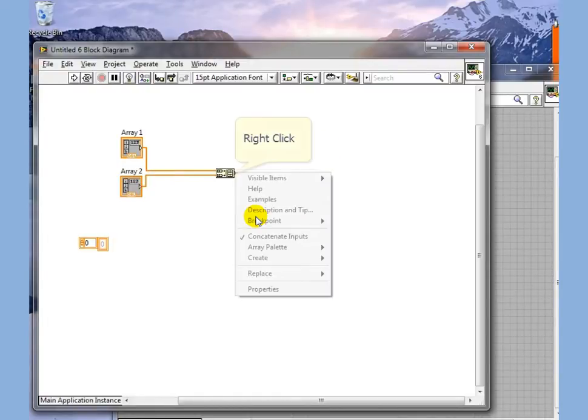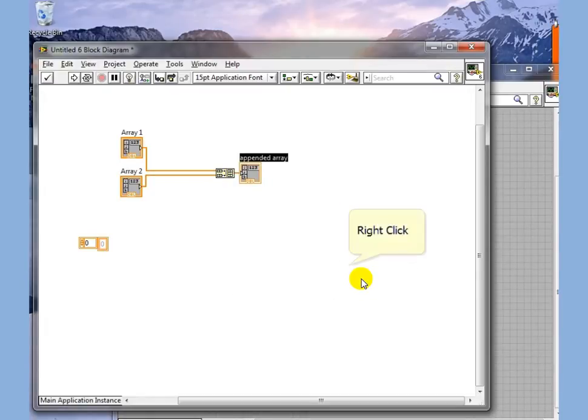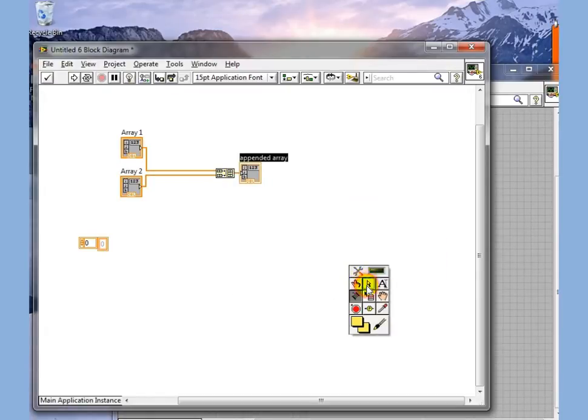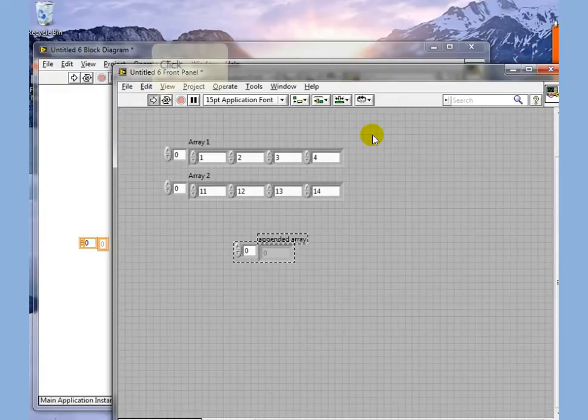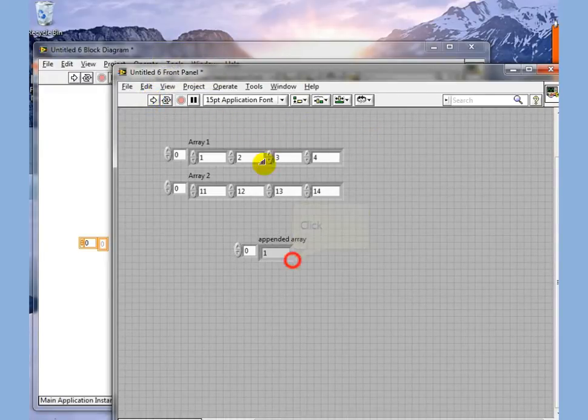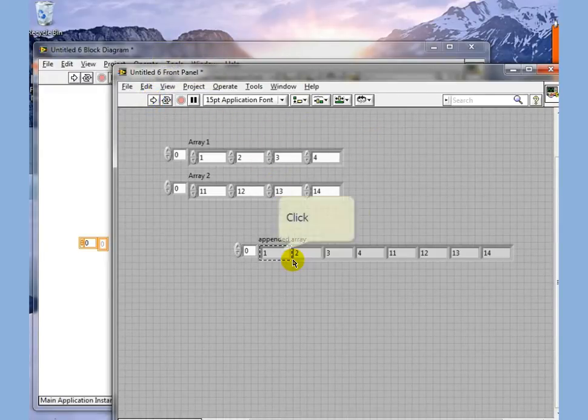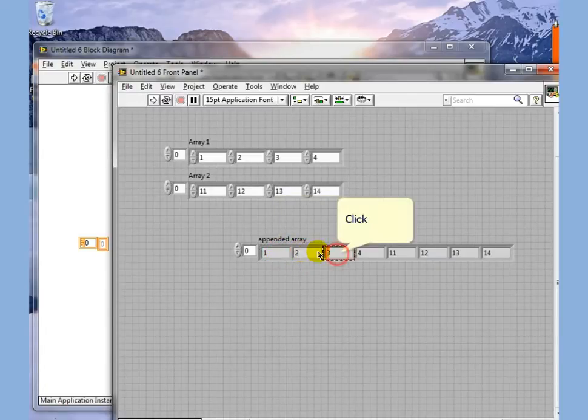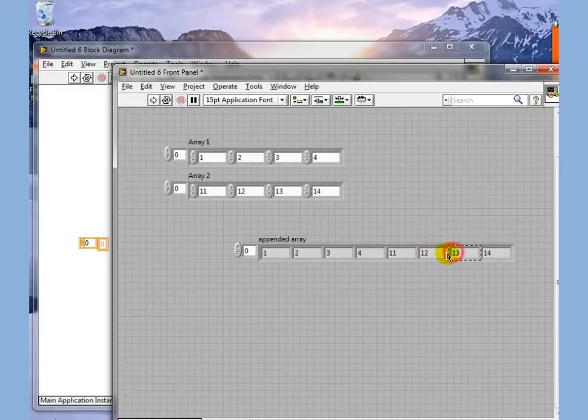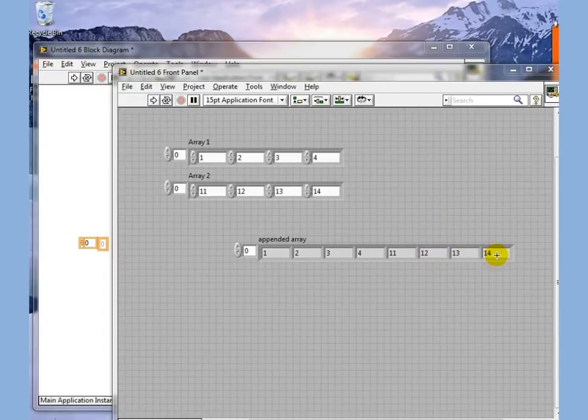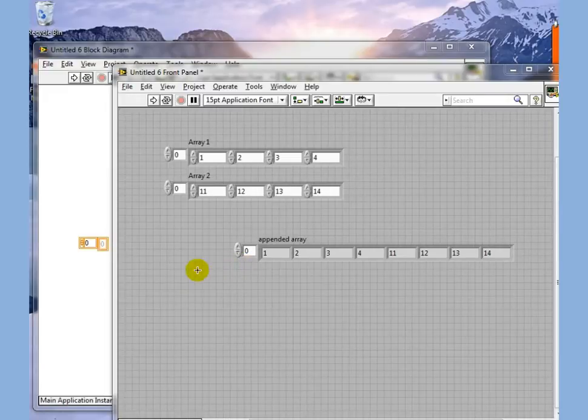If we then create our indicator here and go to the front panel, we execute this and if we expand this out, we see that we have the contents of Array 1 followed by Array 2. So Build Array can be used for either type of function.